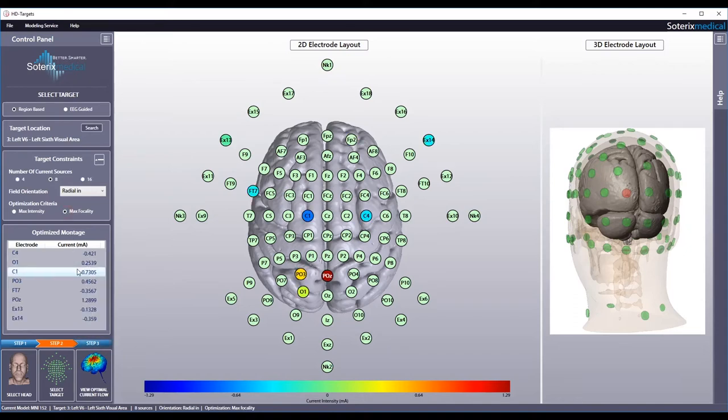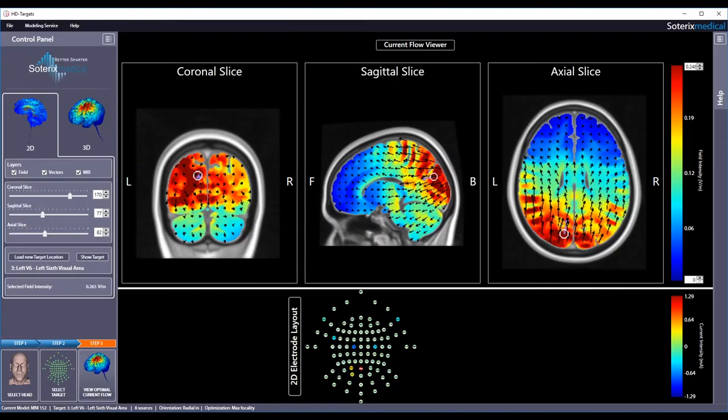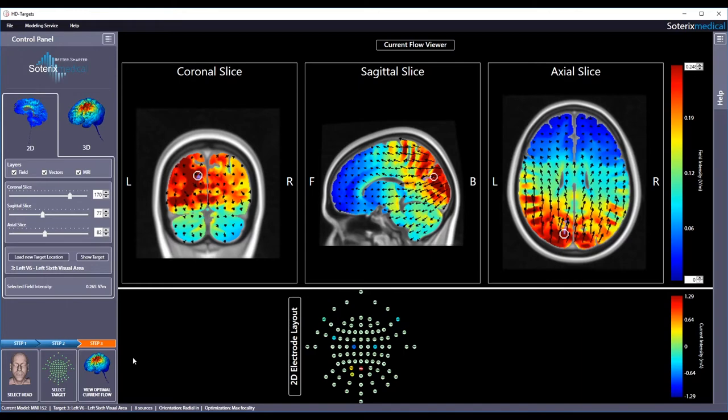To show how a current flows through the brain, hit the view optimal current flow button. Soterics Medical HD Targets now shows you the current flow patterns through the head in both 2D and 3D for the optimized electrode montage. The default view in 2D shows current flow for 3 different views in false color, with 0 indicating no current and red indicating the maximum current with the electric field intensity indicated.